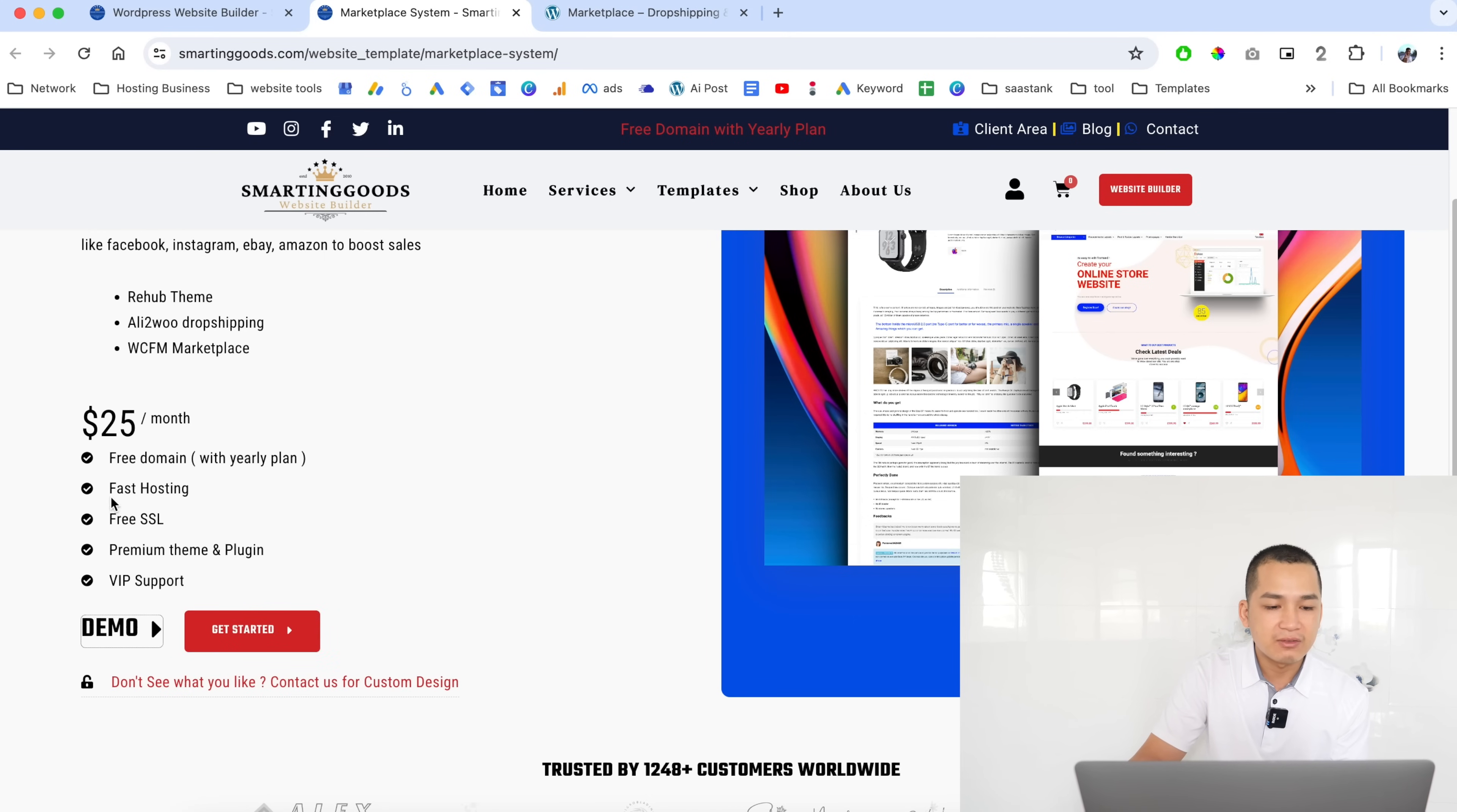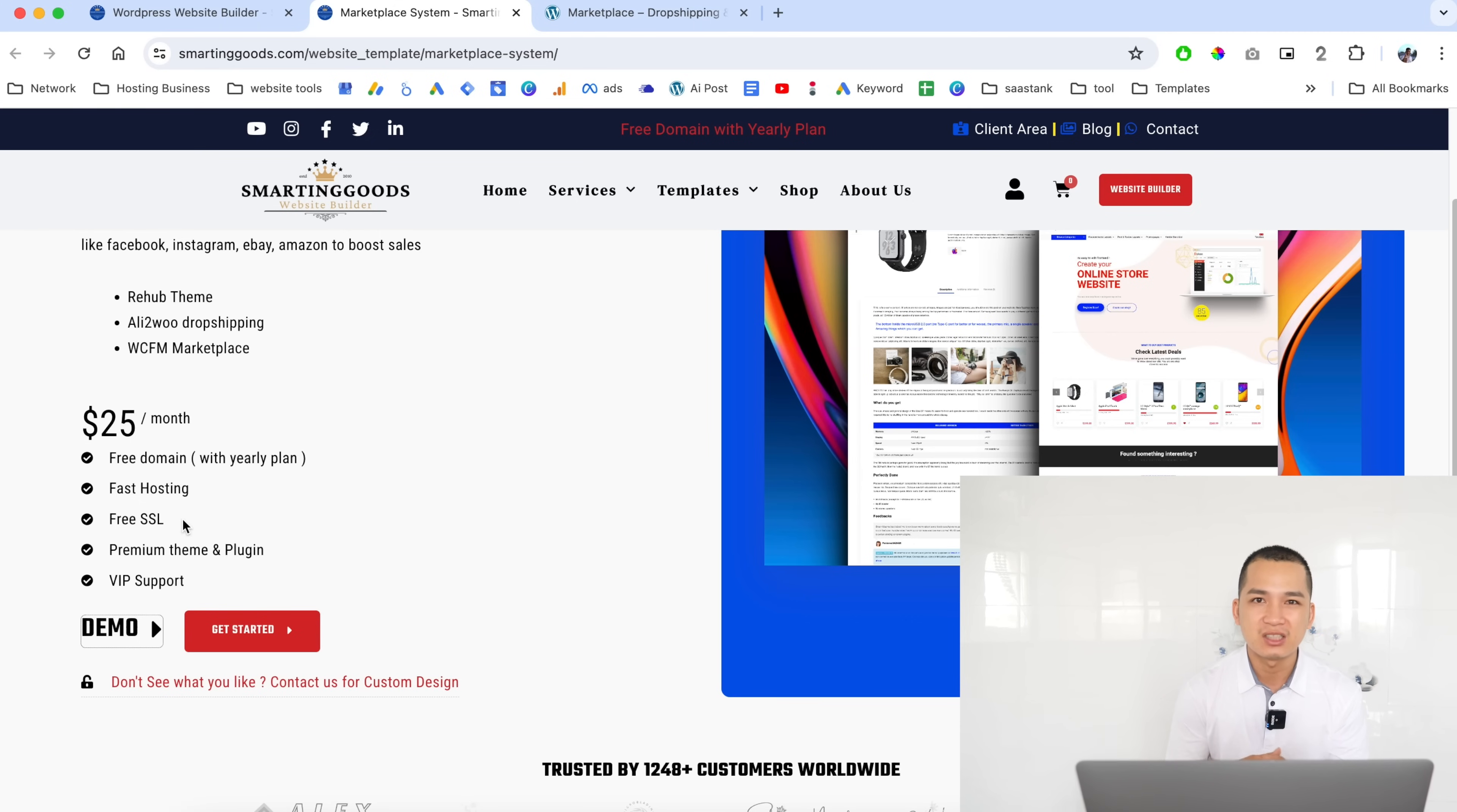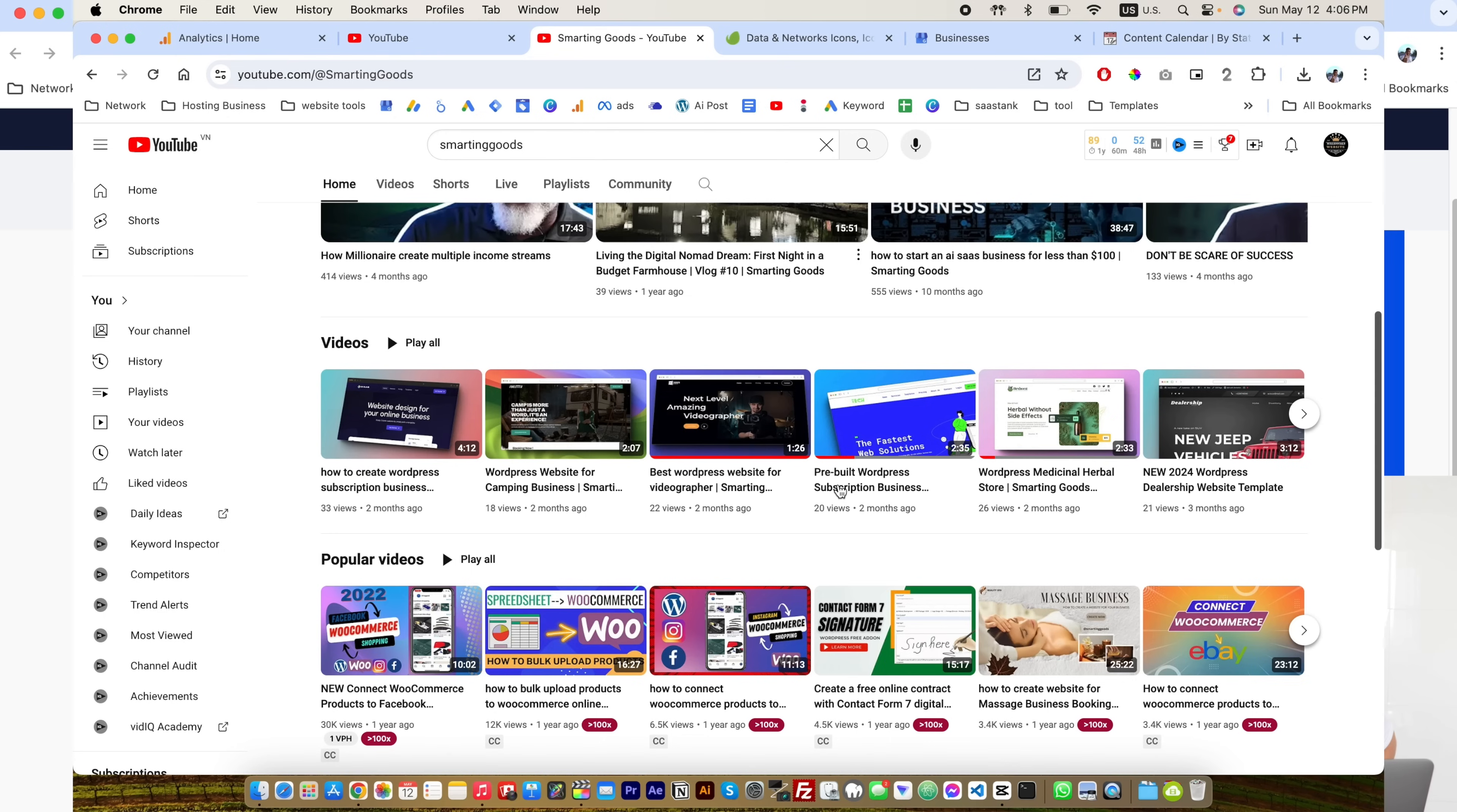They'll get the free domain name, they'll get fast hosting, they'll get the SSL certificate automatically deployed for the website. This is a very new way of creating websites for customers because they can just watch all my tutorial videos and know exactly how to create these websites, instead of the original way of creating websites.